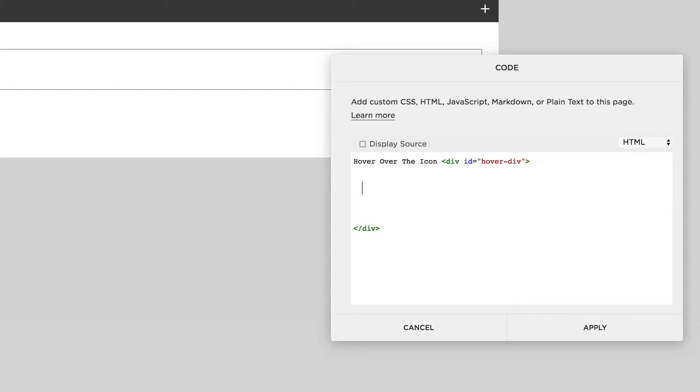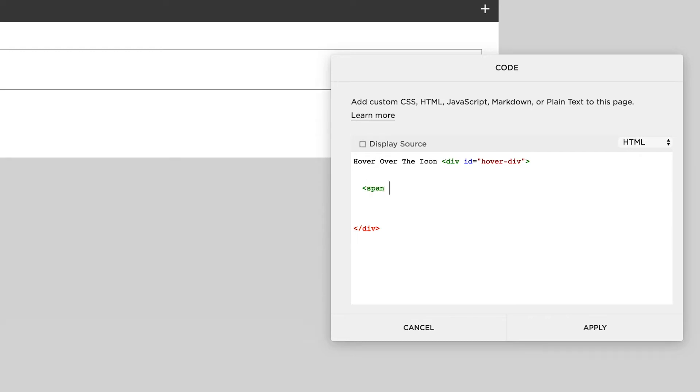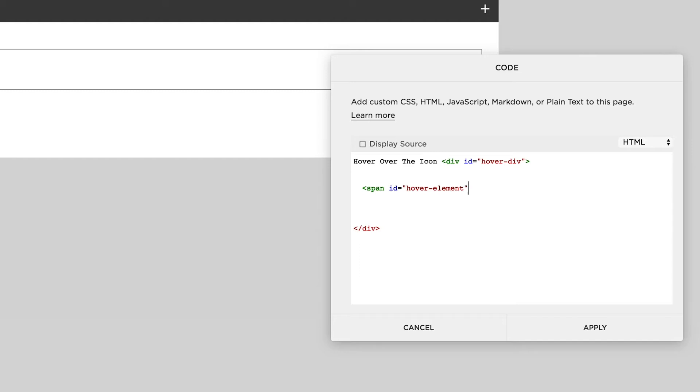Next thing we're going to put in is left angle bracket, span id equals quotation mark, and I'm going to call this one hover-element, quotation mark, right angle bracket. And again Squarespace puts a second one in.